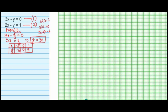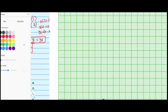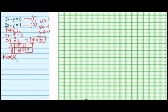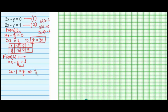Now the same process with the second equation: 2x minus y equals 1. Shifting y to the right-hand side and 1 to the left-hand side gives us 2x minus 1 equals y, or y equals 2x minus 1. We have made y the subject for the second equation.